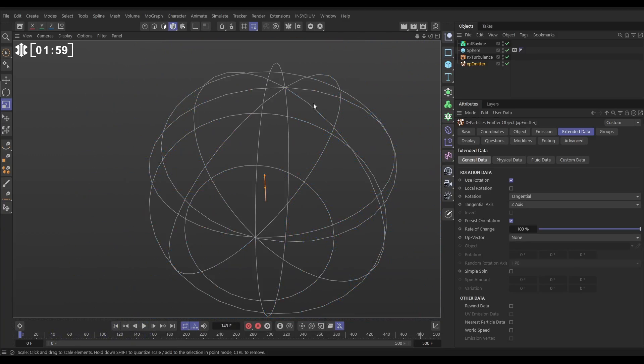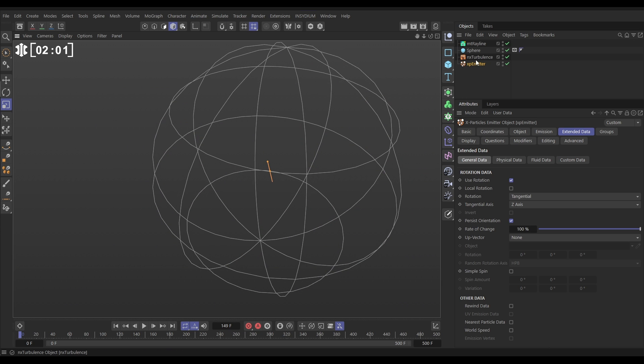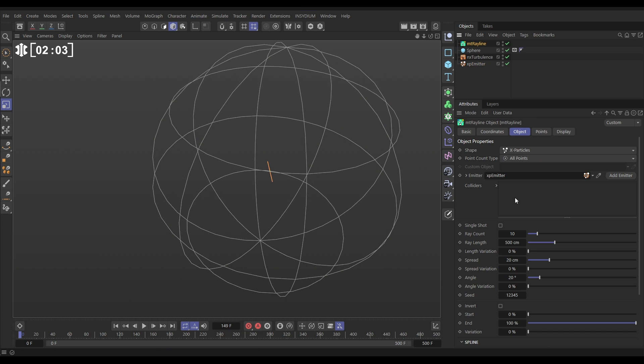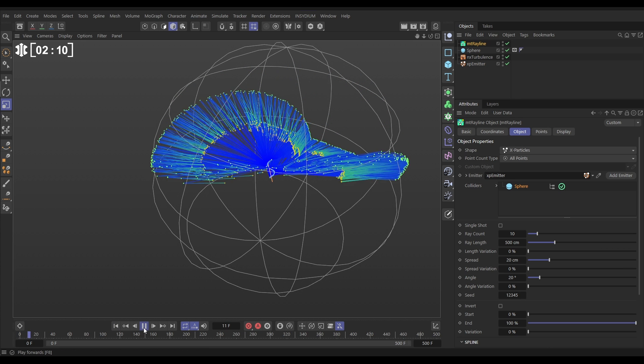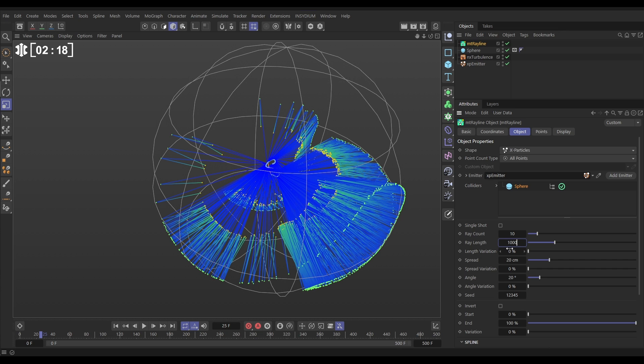Now we want them to intersect with our sphere. So let's go to Rayline and we need to put the sphere in as a collider. So let's drag in our sphere. Now when we hit play they're bouncing off the sphere and then jutting back in until they get to their ray length. Let's just put this ray length up to make sure that they'll always reach the sphere.